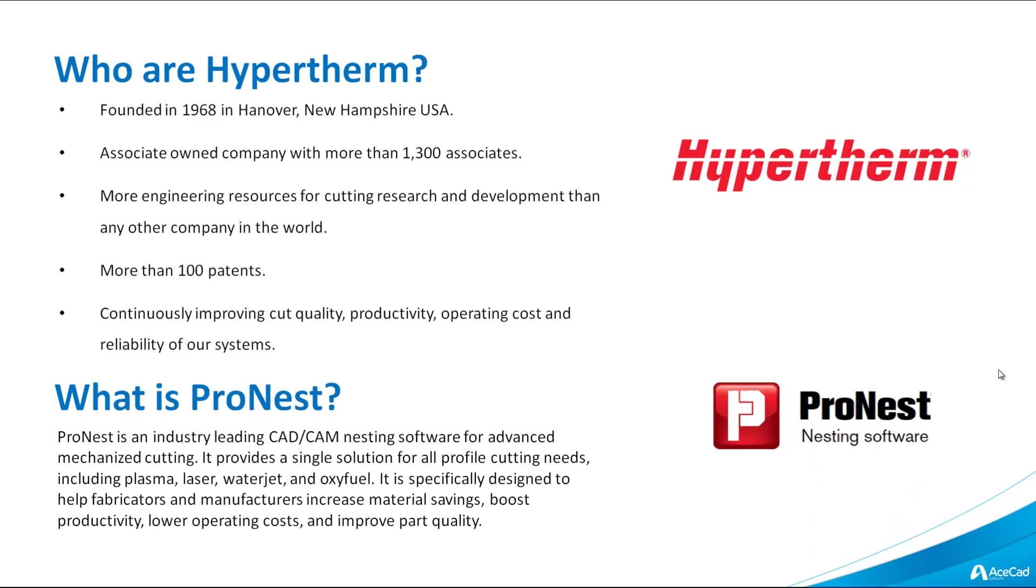What is ProNest? ProNest is an industry-leading CAD-CAM nesting software for advanced mechanized cutting. It provides a single solution for all profile cutting needs, including plasma, laser, waterjet and oxyfuel. It is specifically designed to help fabricators and manufacturers increase material savings, boost productivity, lower operating costs and improve part quality.